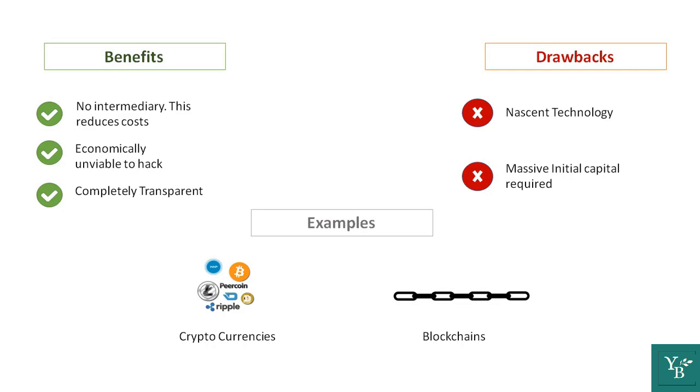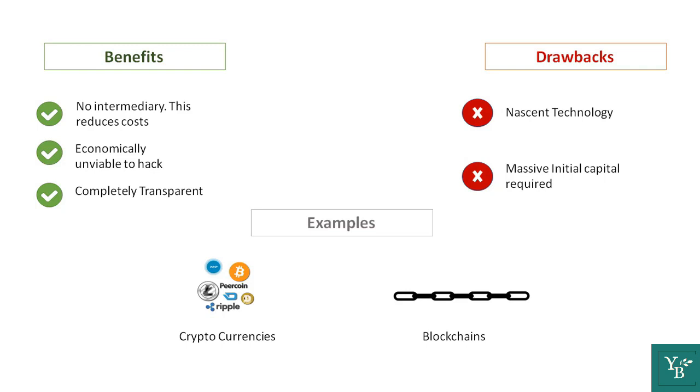This brings us to the end of the first video on distributed systems and types of systems. Now that we know what distributed systems are, and how they differ, and the advantages that they offer, we can now move on to understanding blockchain and why it is being called the most disruptive technology of this century. This is Agnish Bhaduri. Thank you for watching this video. Stay tuned for the next video on the introduction of the blockchain.